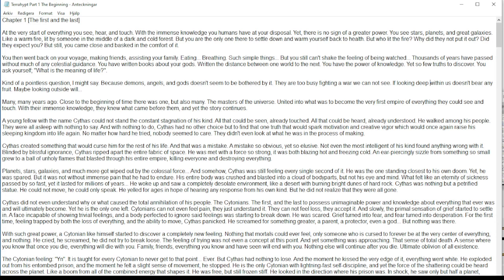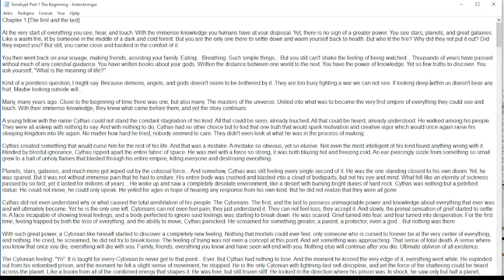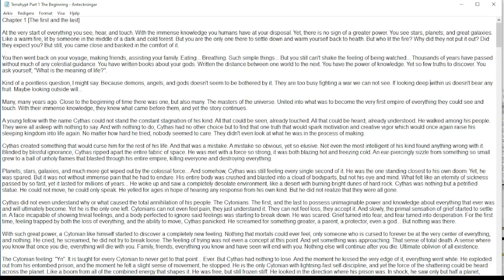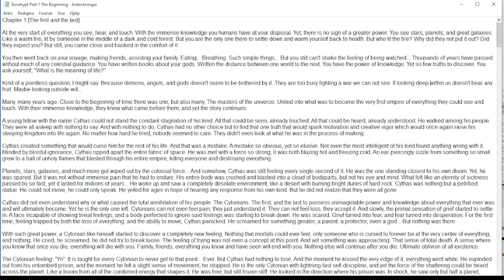But you are only the one there to settle down and warm yourself back to health. But who lit the fire? Did they? Why? Why did they not put it out? Did they expect you? But still, you came close and basked in the comfort of it.